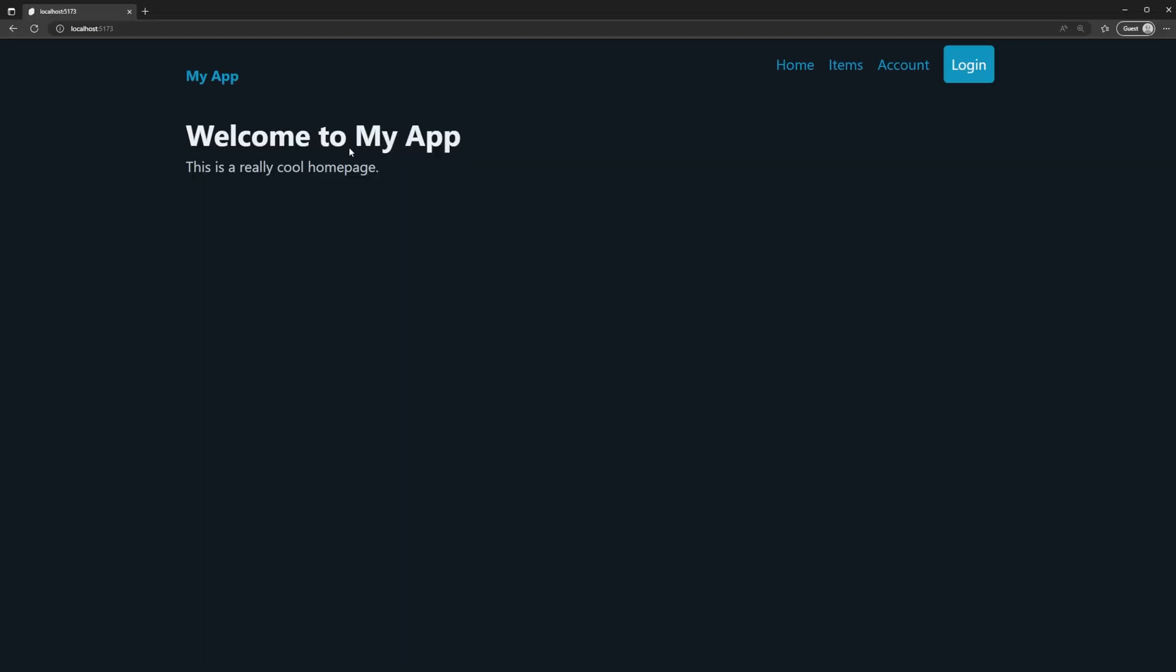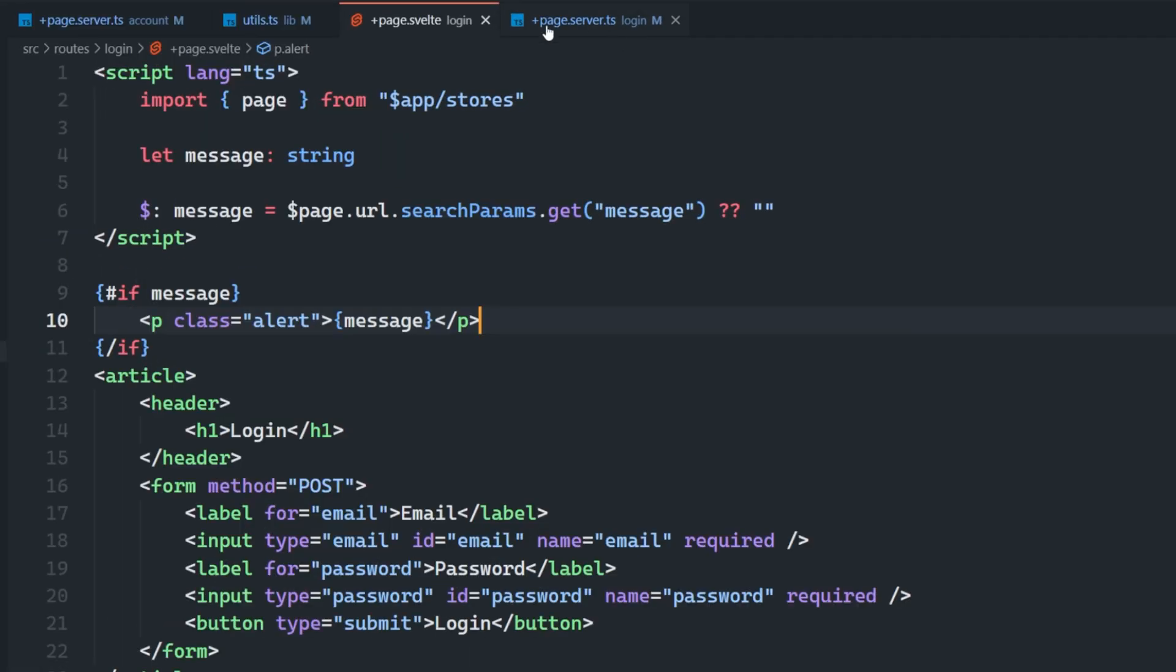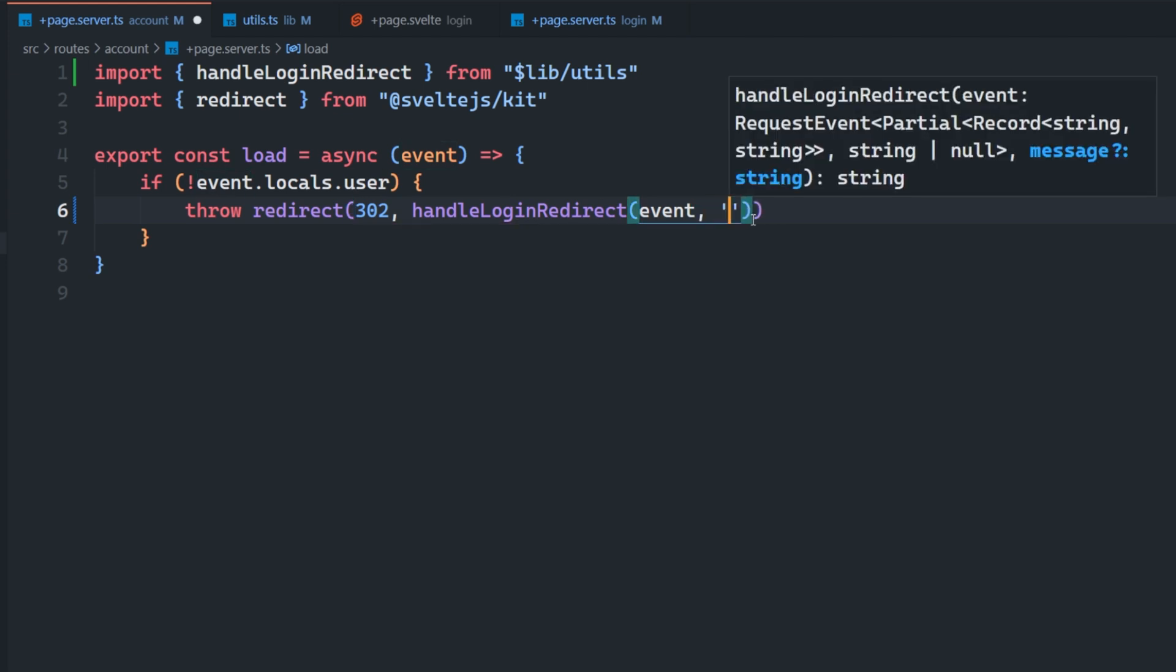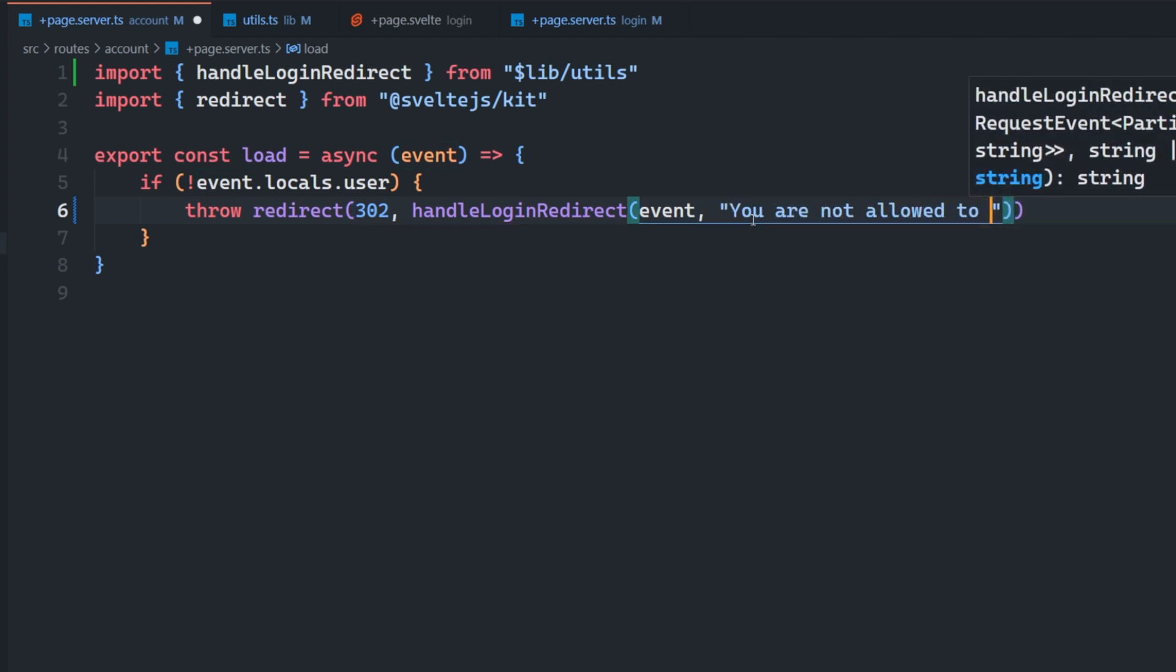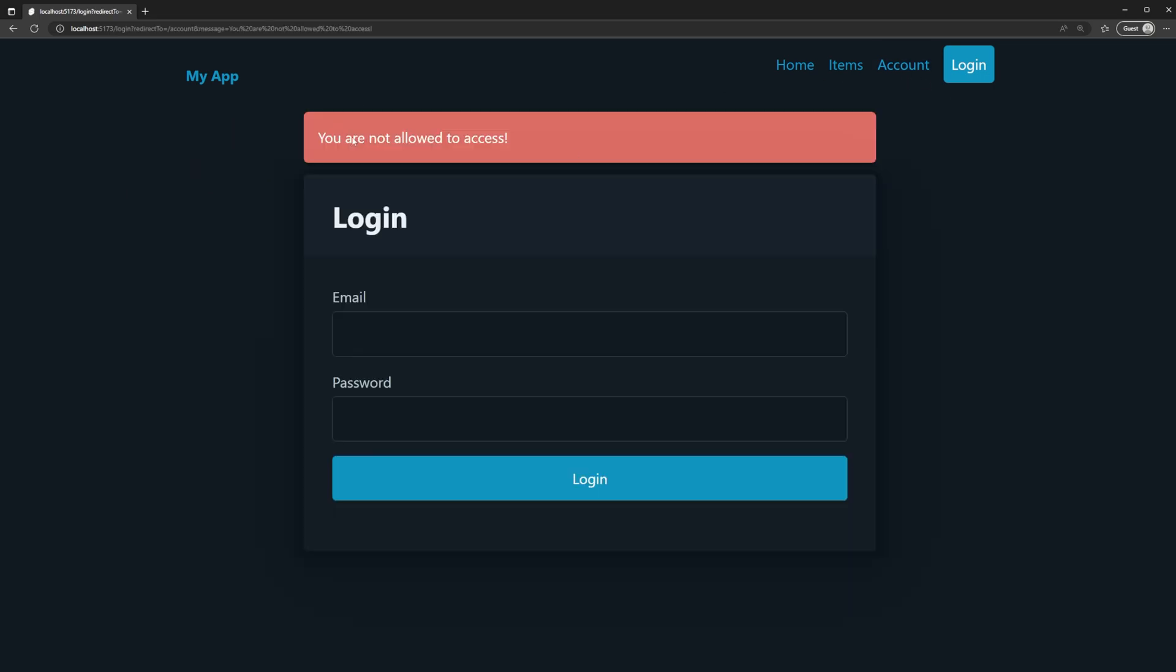So now if I try to go to the account page, we're going to see I get this nice alert, you must be logged in to access this page. And then I could, of course, customize that message if I wanted to by passing a custom message here, you are not allowed to access. Then I go back here again, we can see that my custom message gets passed here. So it's pretty cool. I feel like URL state isn't taken advantage of enough. And I think people often overlook it as an option to pass information between different server side functions and code.